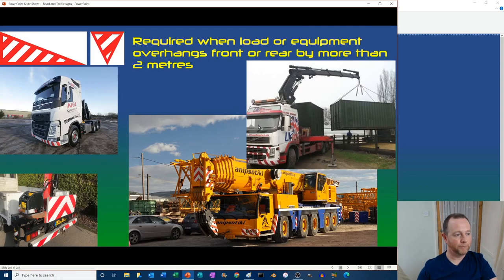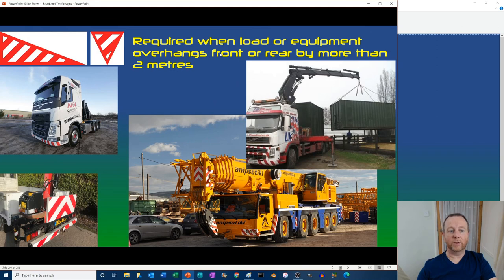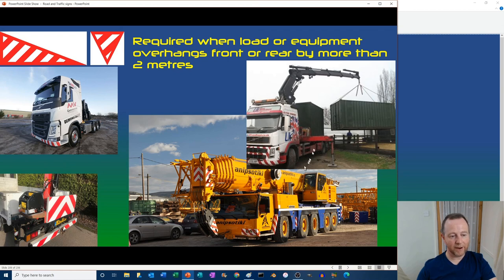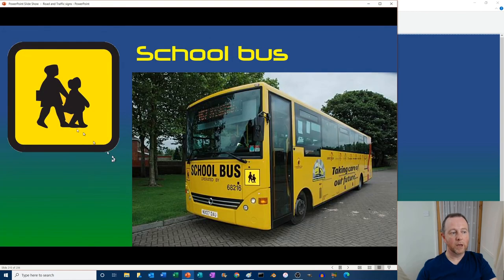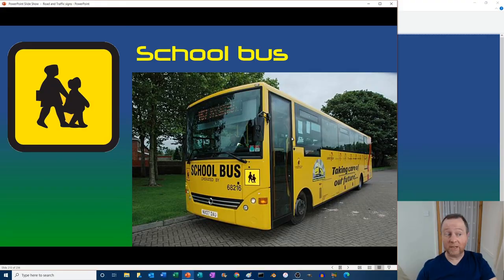Striped markings are required when a load or equipment overhangs the front or rear of a vehicle by more than two metres — for example on large machinery with legs that extend beyond the vehicle length. Also a theory test question: school buses display a specific sign, and it only needs to be displayed once — either on the front or the rear.